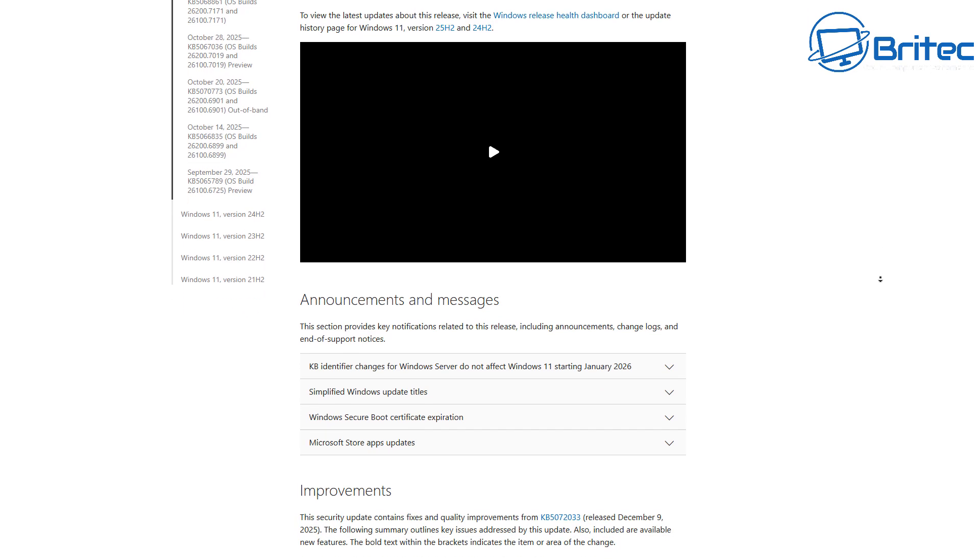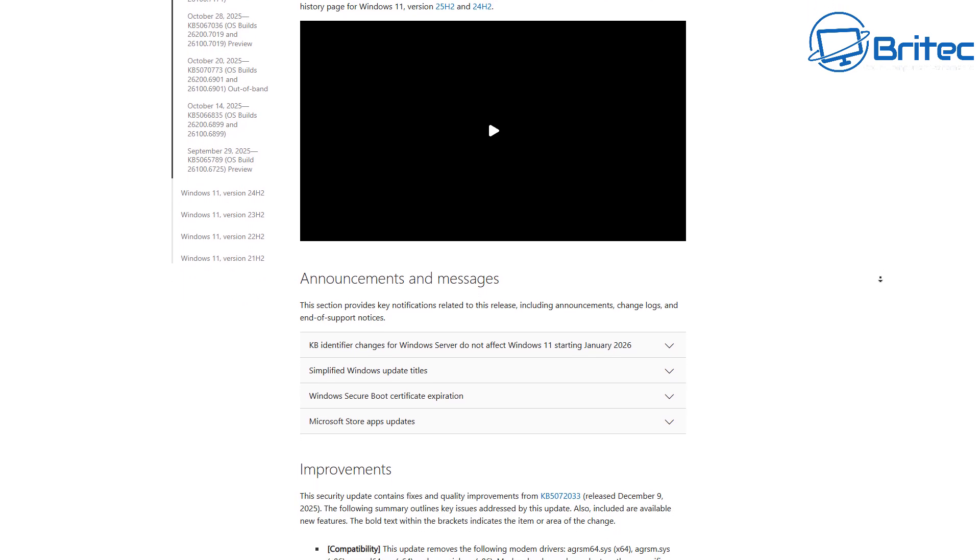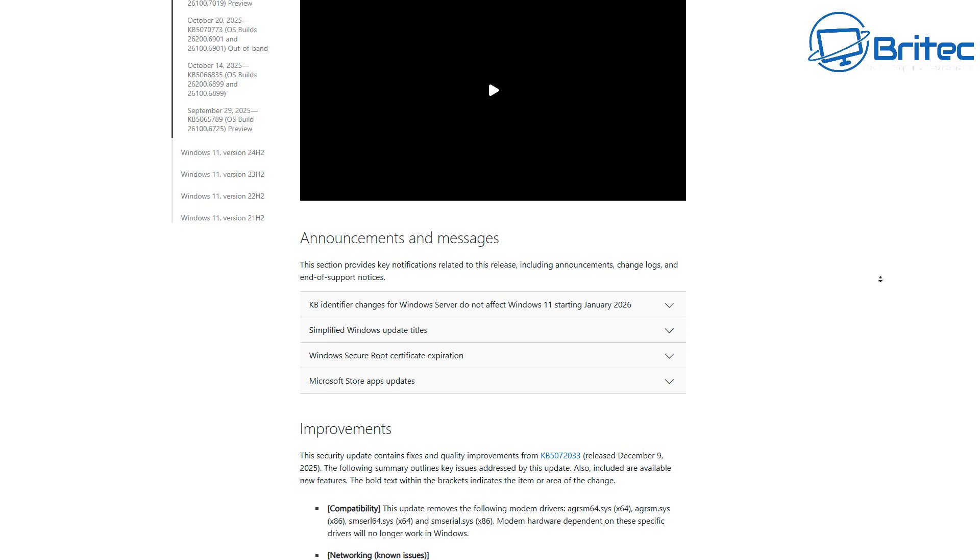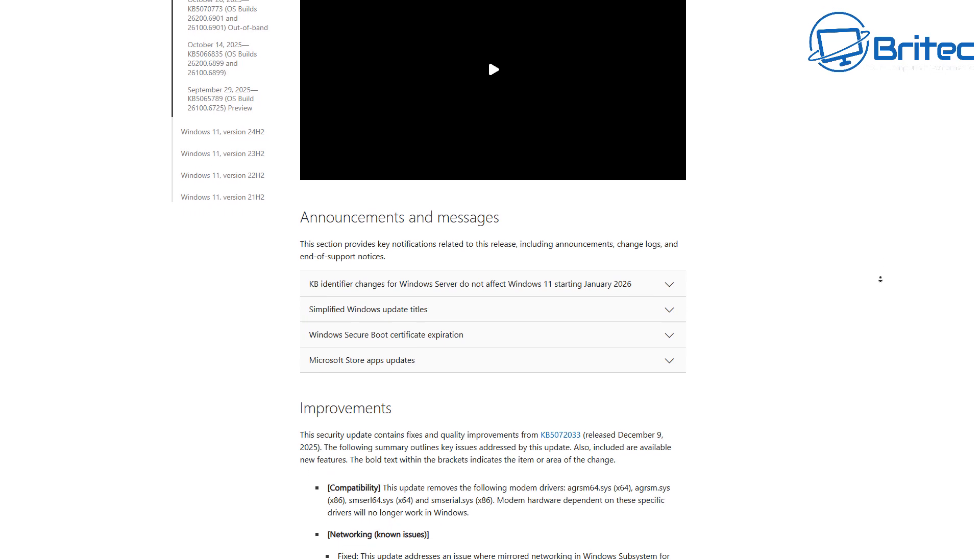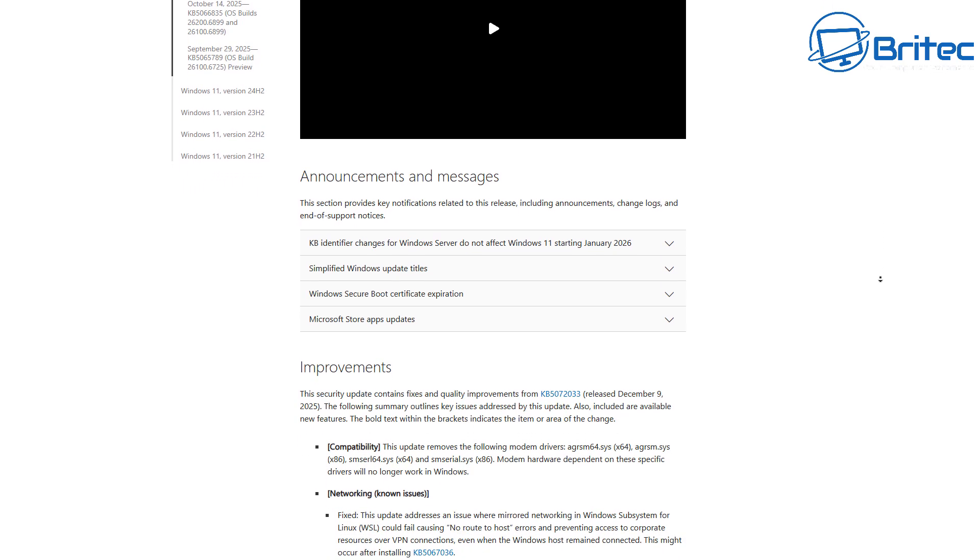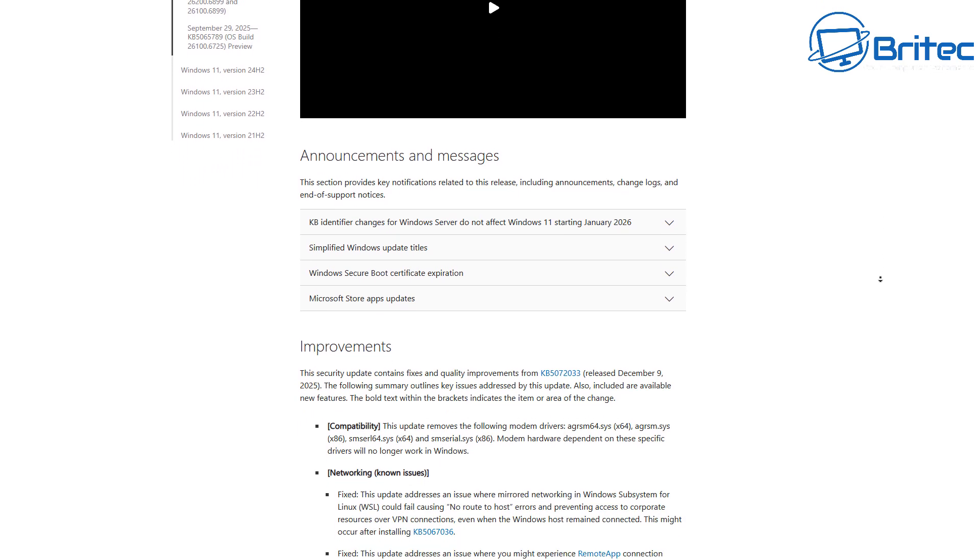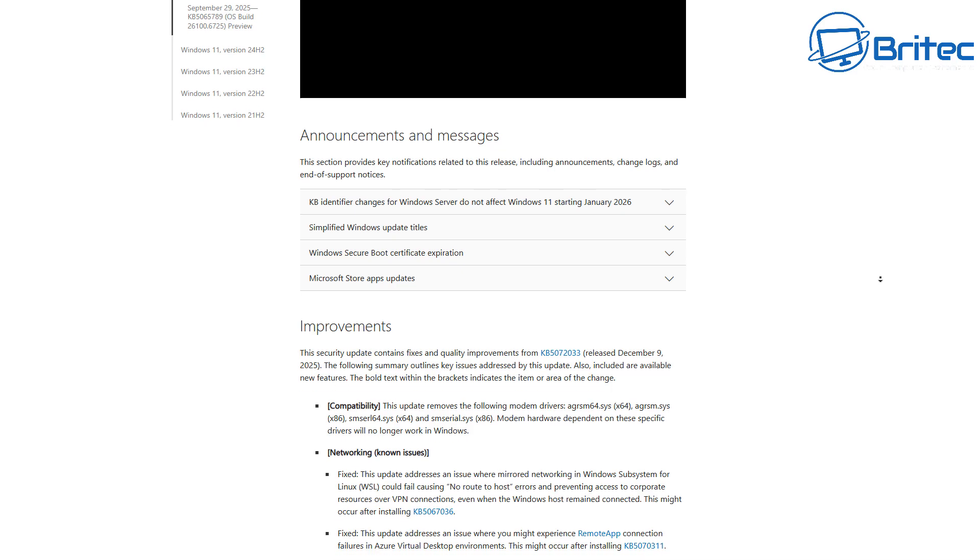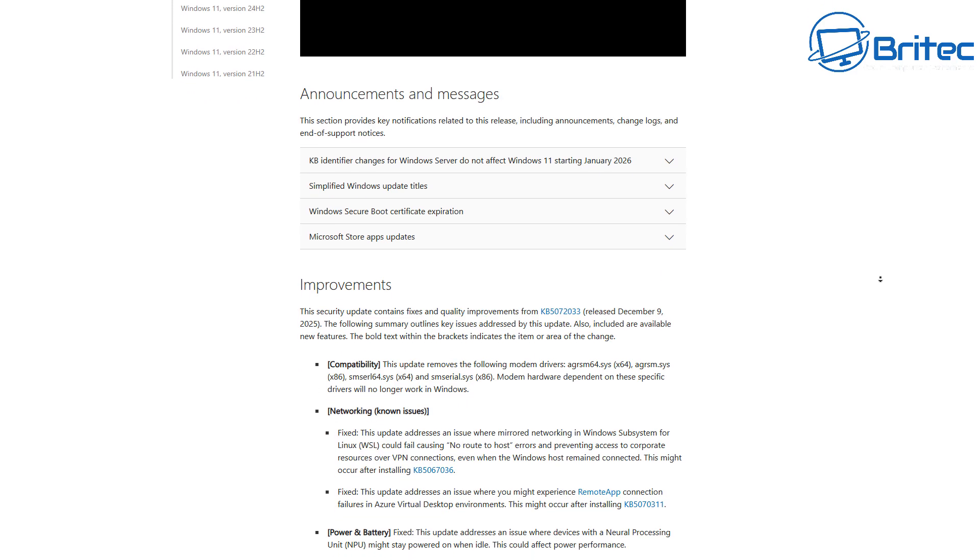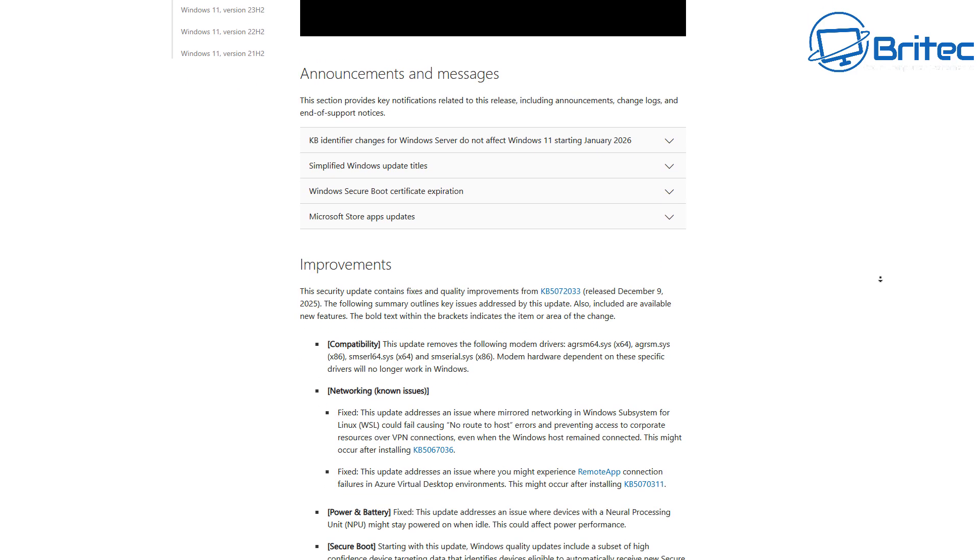114 security vulnerabilities have been patched with this update. And you might be saying, why shouldn't I install it just yet? Well, as always, there are some major problems with this update.